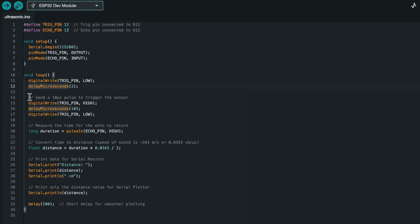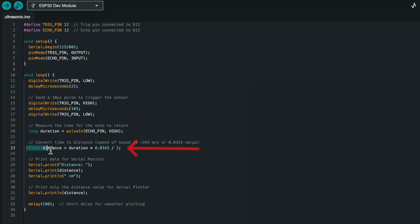Once everything is connected, we need a simple program that makes the ESP32 send an ultrasonic pulse, measure the return time, and then convert that into a distance measurement.